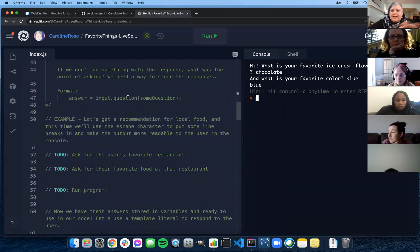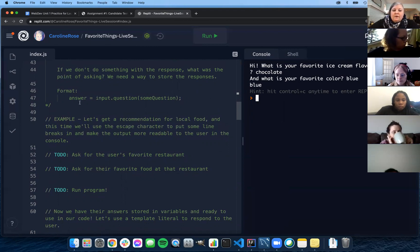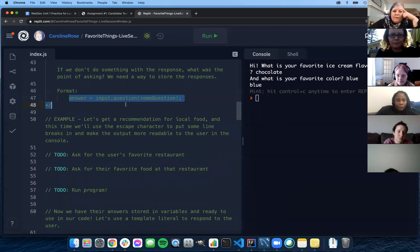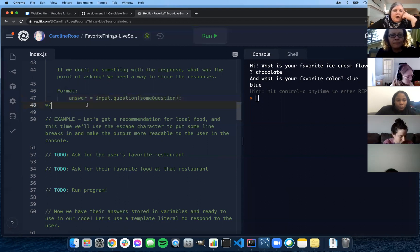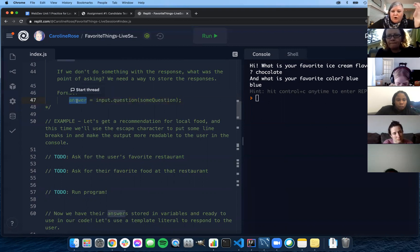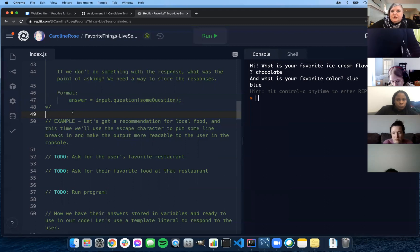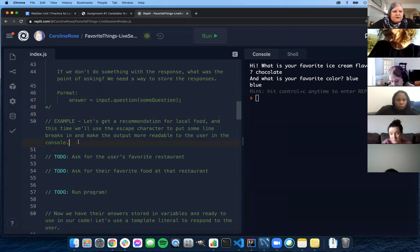Input.question is very similar to console.log — they both print things to the console. The difference is input.question lets the user give you something and sends that value back to the program. In order to use it, you have to have a variable to store it in. The general format is: answer equals input.question with the question. Especially if there's a possibility you'll need to use it more than once, you absolutely want to make sure you have it in a variable.